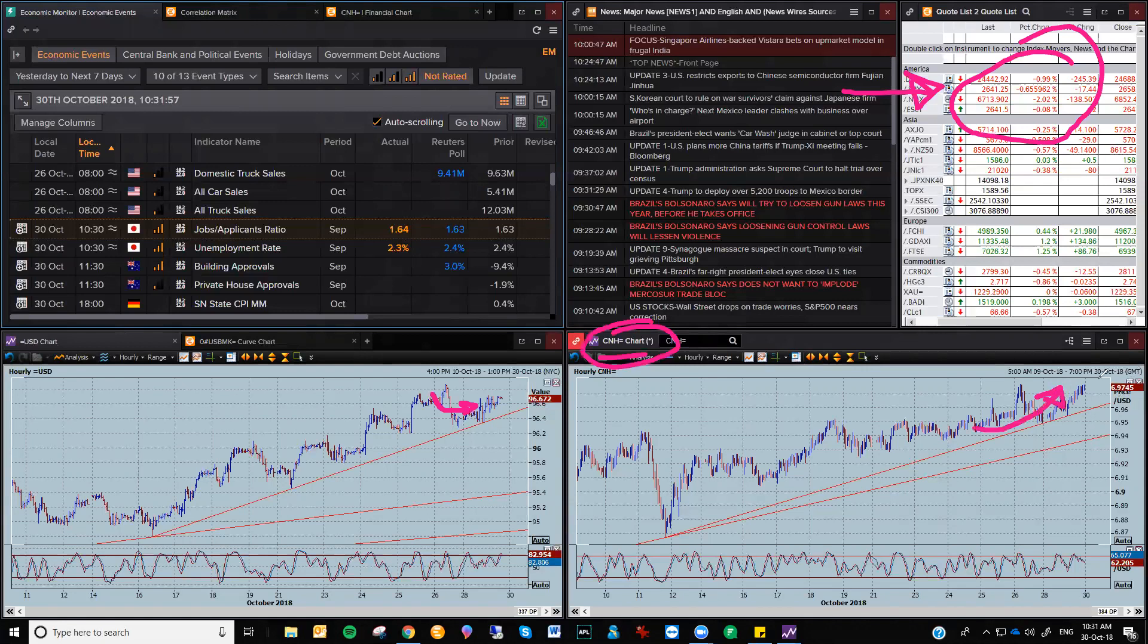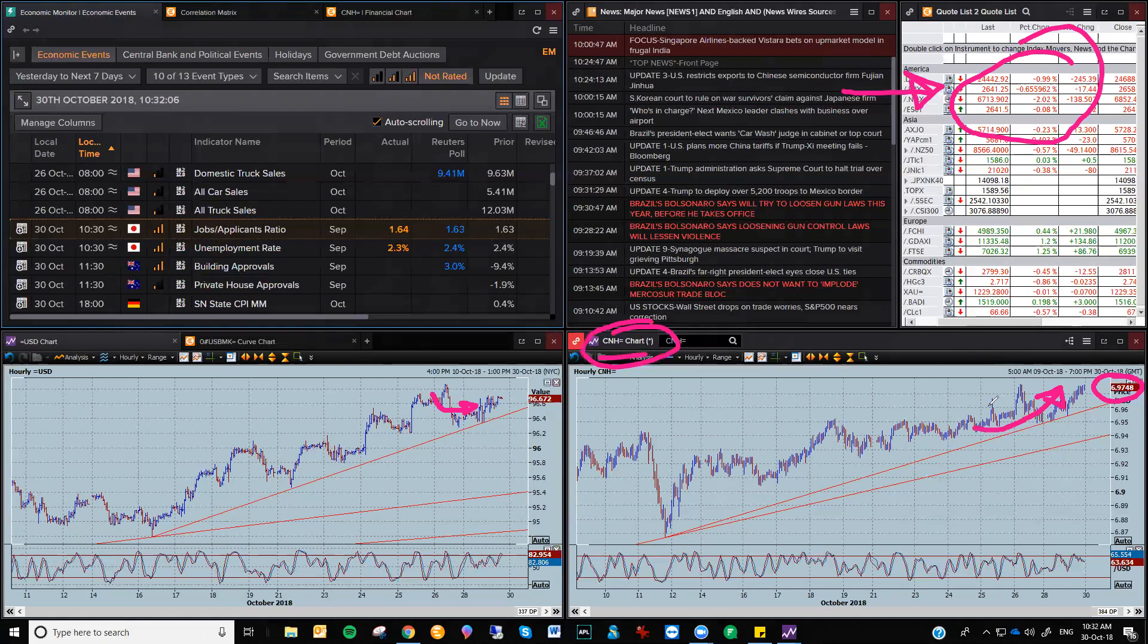So that saw dollar yuan move to the top side, 6.97 and a half. Now it's going to be interesting when it hits seven—does it just blow through by 20 cents? I'd say the Chinese government will let that go if that's the case.